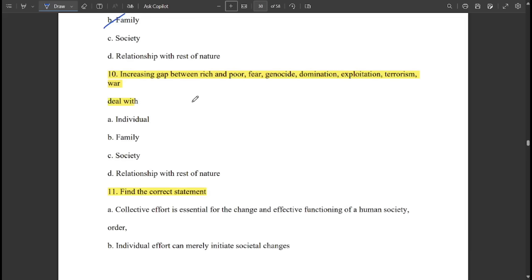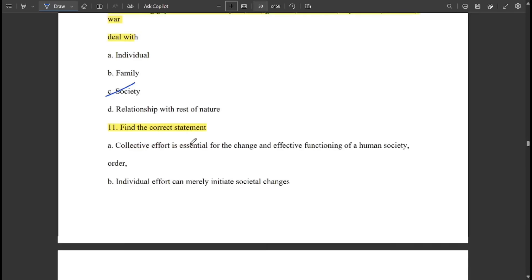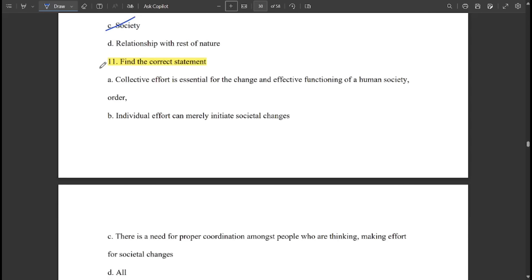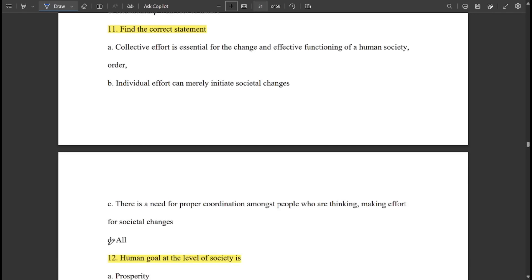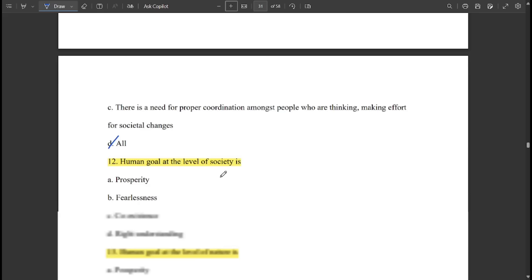Increasing gap between rich and poor, fear, genocide, domination, exploitation, terrorism, and war deal with society. To find the correct statement: collective effort is essential for change and effective functioning; individual effort can merely initiate societal changes; there is a need for proper coordination among people thinking and making effort for societal changes — all statements are correct.